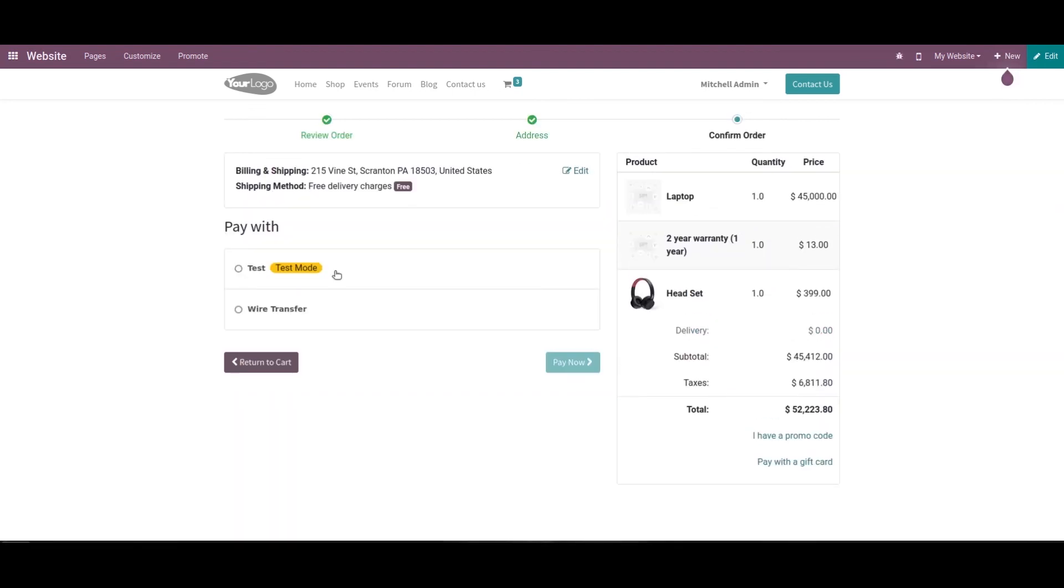We've been discussing how to suggest optional products to customers in Odoo 15 website. That's all about the video. Thank you for watching.